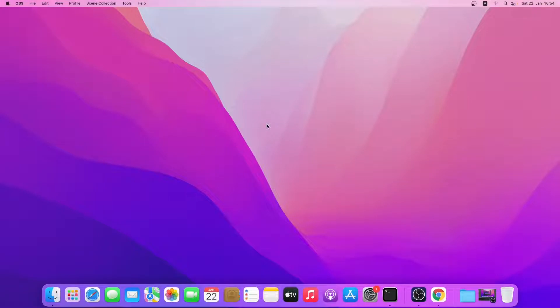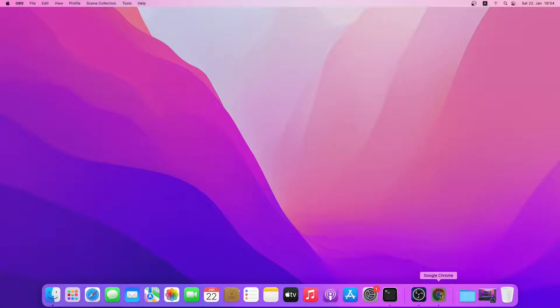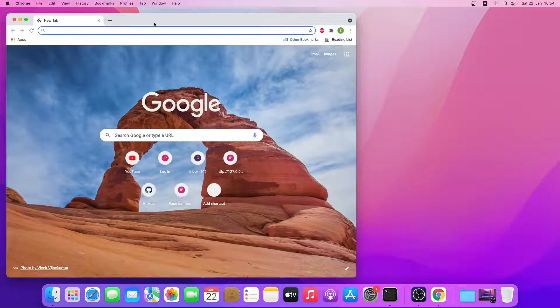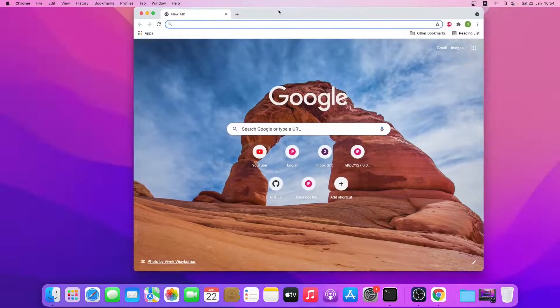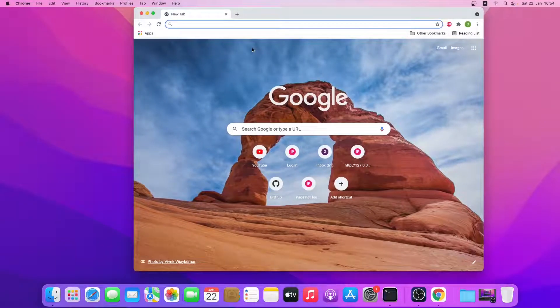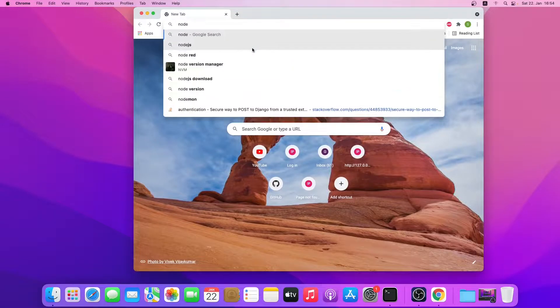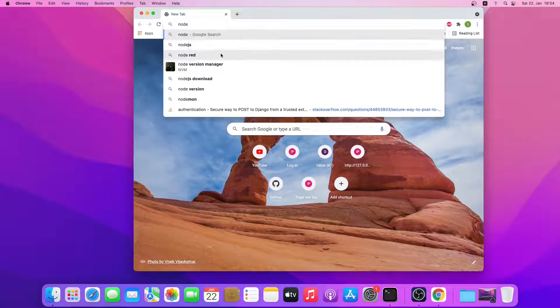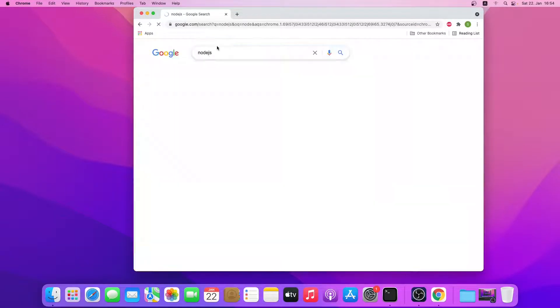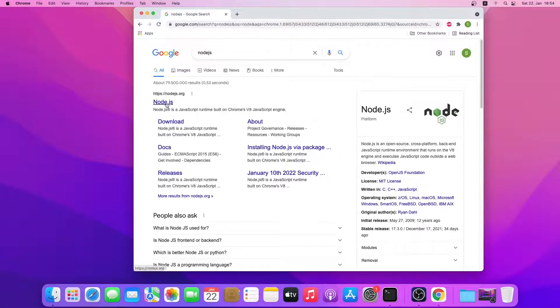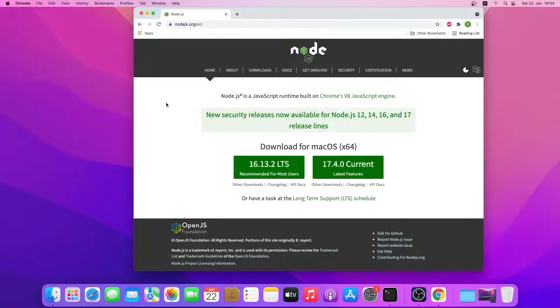Hello everyone, welcome back to another video. Today I will be showing how we can install Node.js on a Mac. So let's get started. Let's open a browser and then search for Node.js. Let's open the first link.